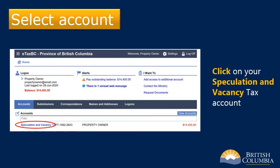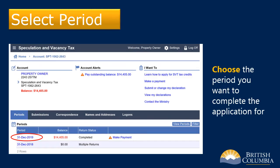At the bottom left of the screen, click on your speculation and vacancy tax account. The tax credit for each speculation and vacancy tax year needs to be applied for separately. At the bottom left of the page, select the period you want to complete the application for.